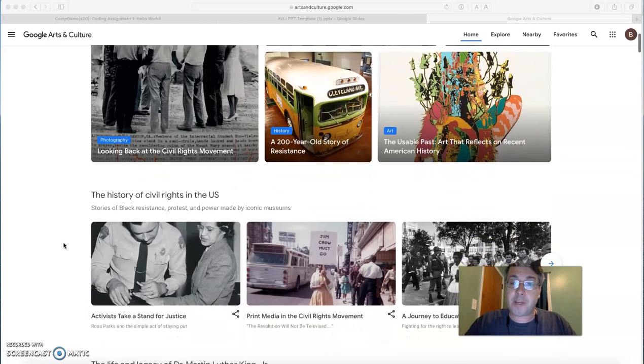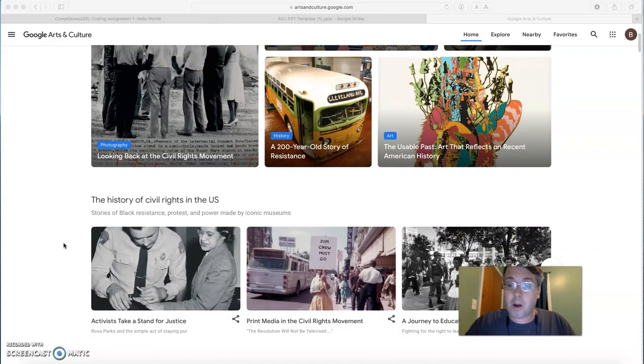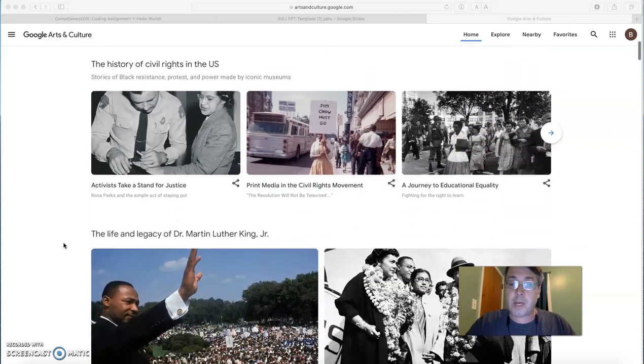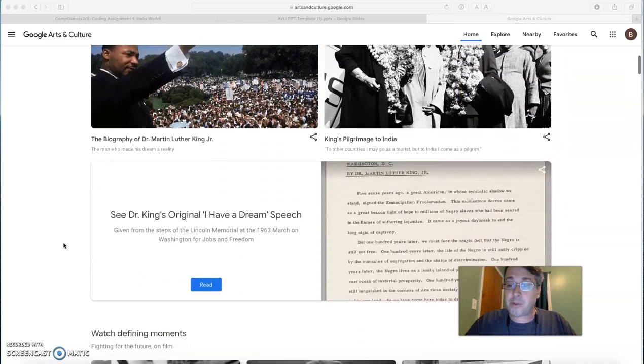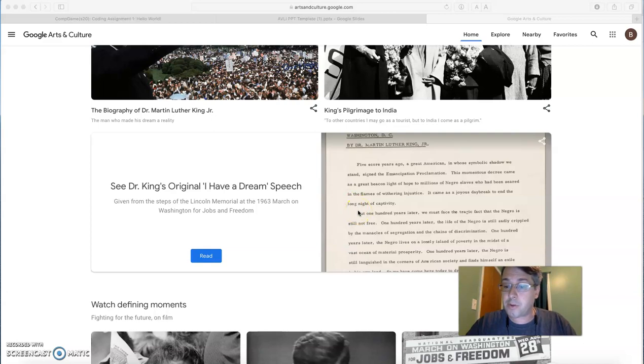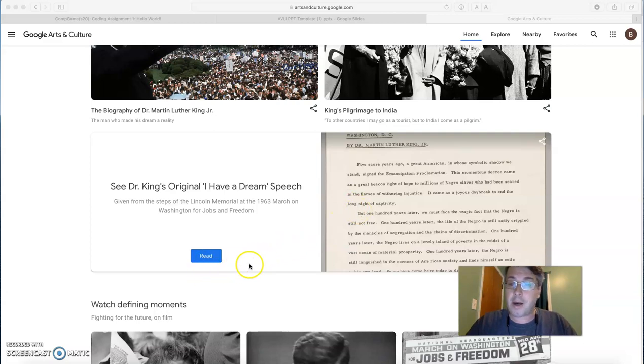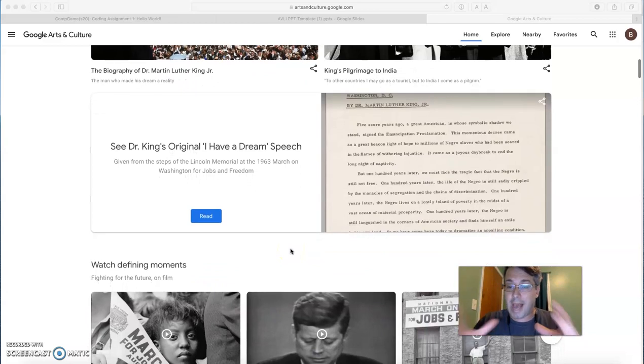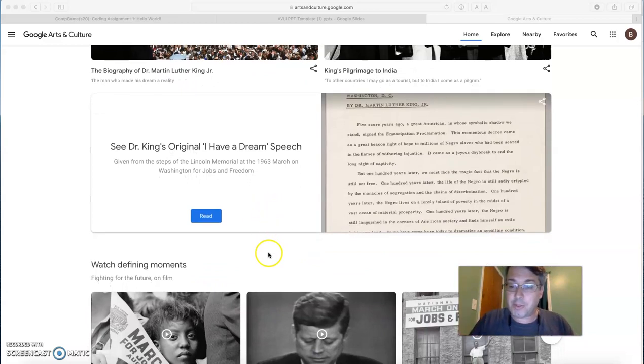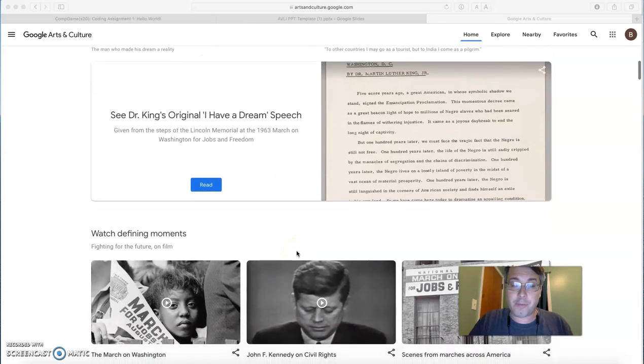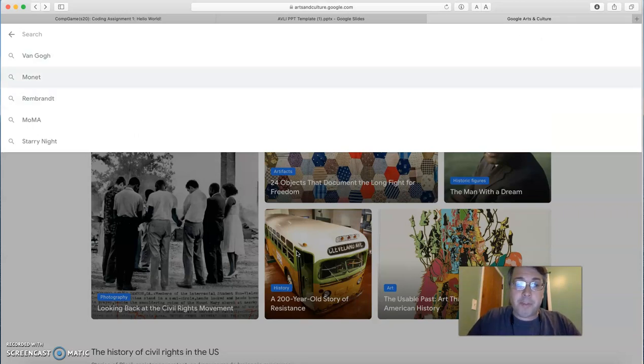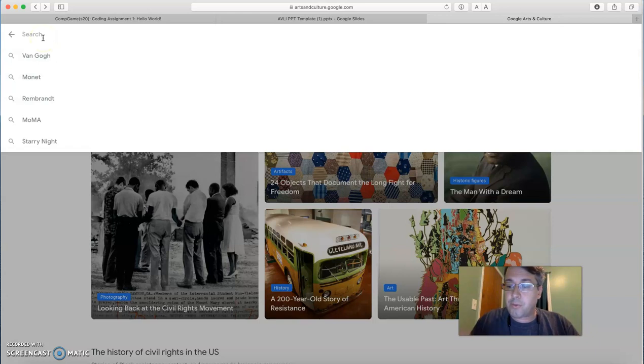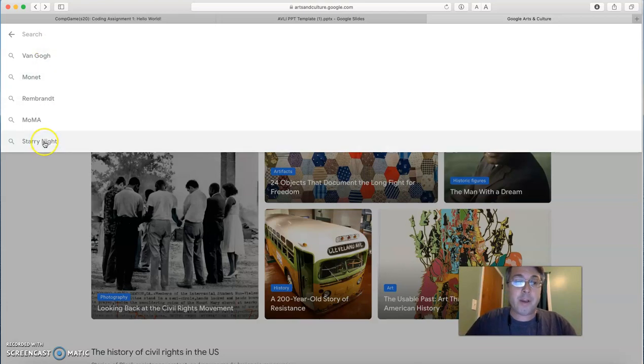And so you can see a lot of curated elements that have to do with civil rights history. Some of these are videos, art pieces, and even some historical documents. You can see right here Martin Luther King's original text of his I Have a Dream speech. This is the actual speech that's been scanned in for Google Arts and Culture. There are a lot of art pieces that you can explore.